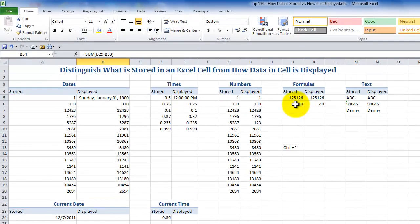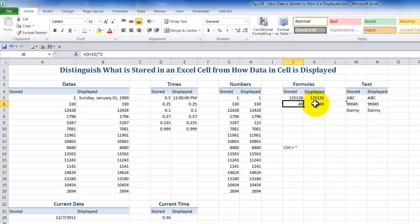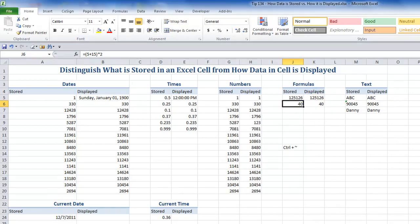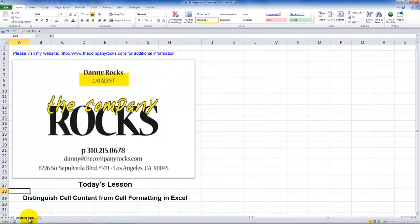With formulas what you are storing is you're storing the actual formula. What's being shown in the cell is the result of the formula.